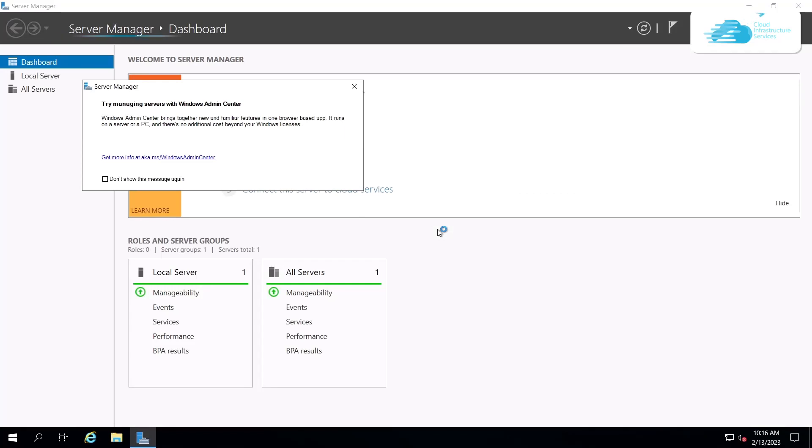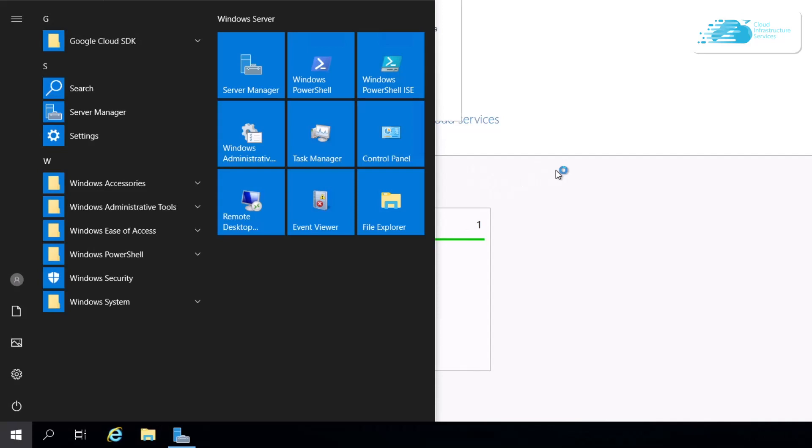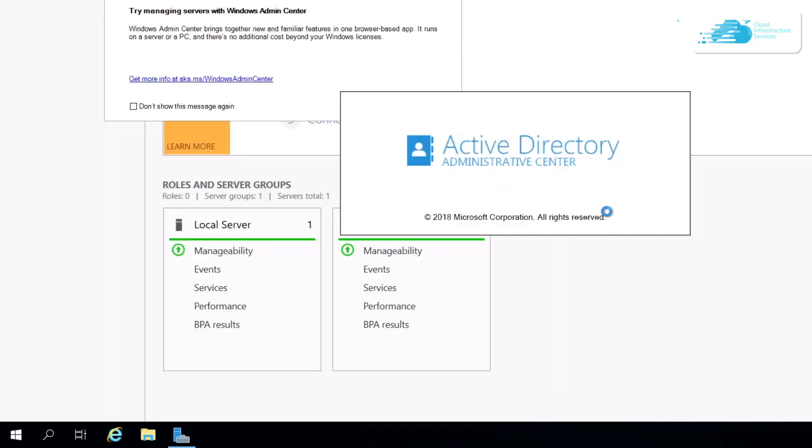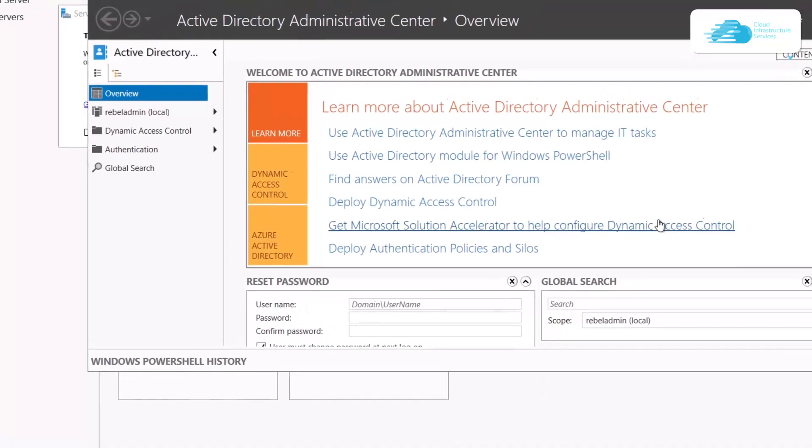If you want to open up the Active Directory Administrative Center, simply type in dsac.exe. There you go, you have successfully installed Active Directory Domain Controller on Google Cloud.